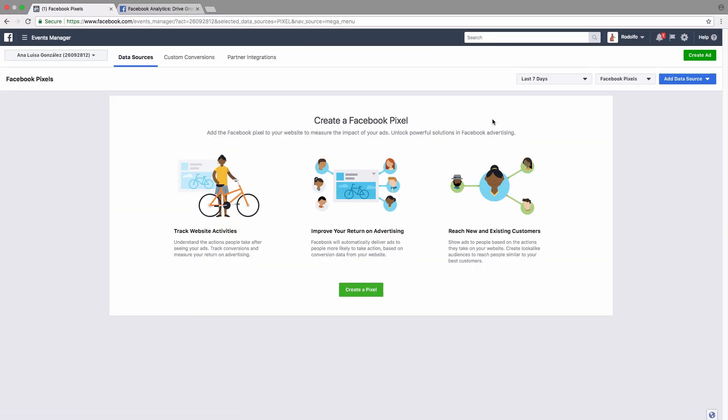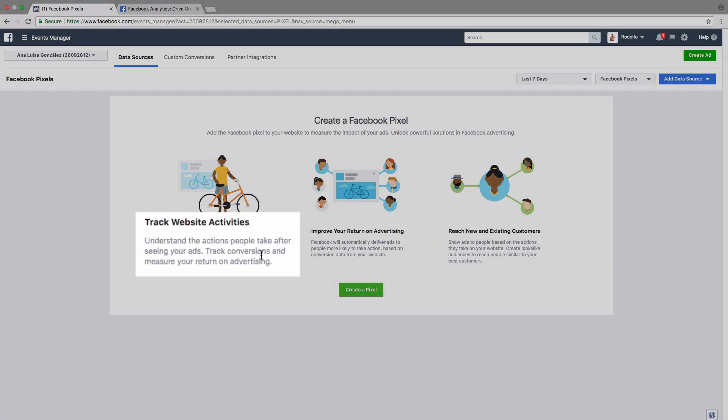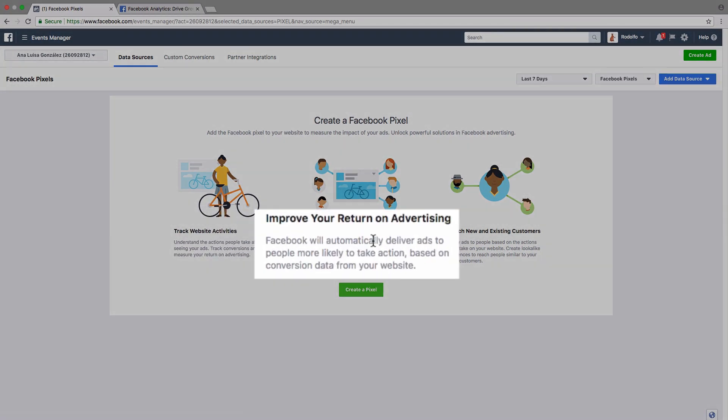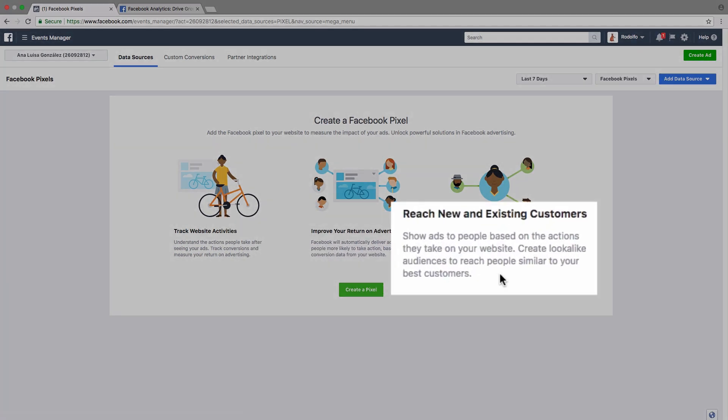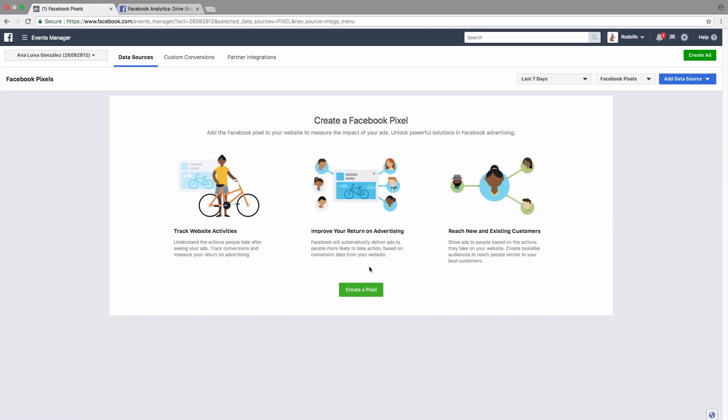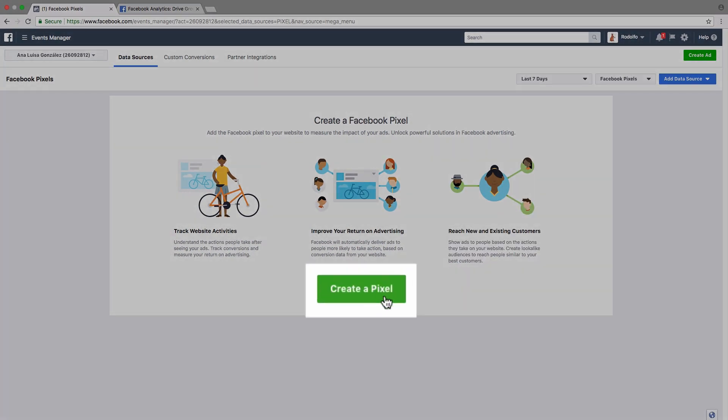On this screen, we're going to be able to create our Facebook Pixel and as it says here, it's going to let us track web activities, improve the return of our advertising because we're going to be able to better market our ads to our users and we're also going to be able to reach new and existing customers. We're going to be able to create look-alike audiences based on people that already visit our website. So let's go ahead and get started by clicking on create a pixel.